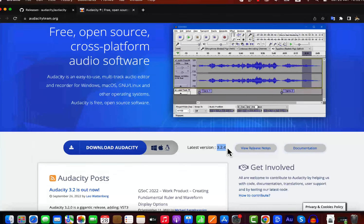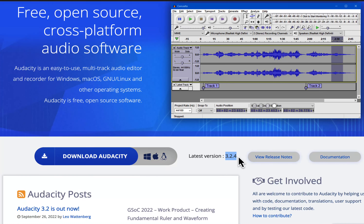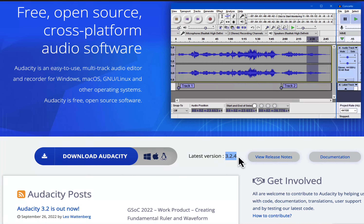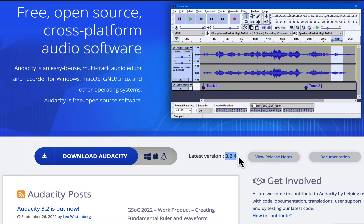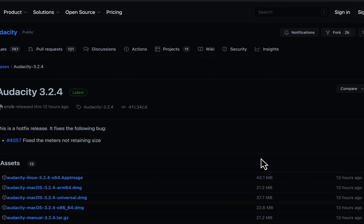Audacity 3.2.4 has been released. It is a hotfix, so there is no change in existing functionality. You can see what has been fixed in the release notes.